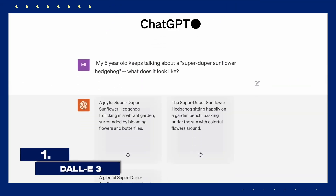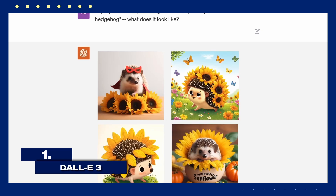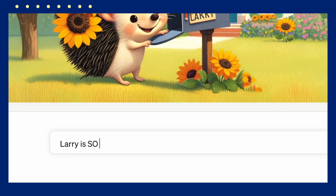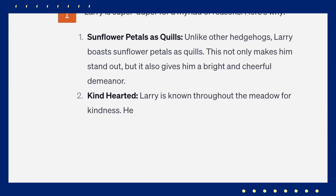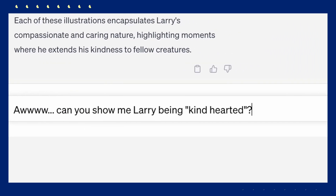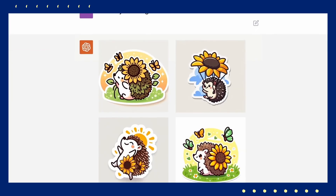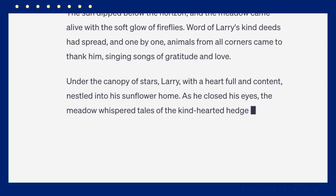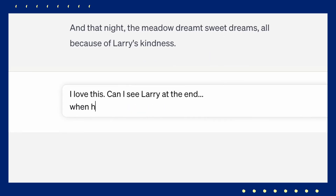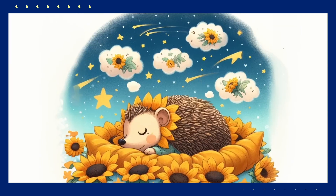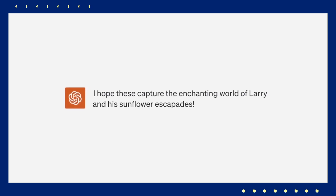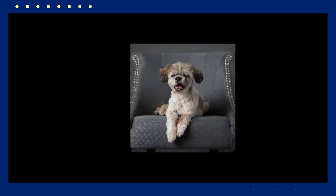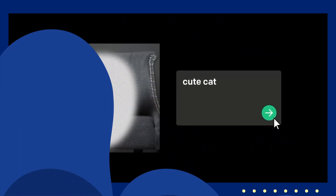First up is DALL-E 2 by OpenAI. This cutting-edge tool takes your textual descriptions and turns them into high-quality images. Want to see a whimsical futuristic cityscape or a majestic fantasy creature? Simply type in what you're imagining and DALL-E 2 uses advanced AI algorithms to generate detailed and unique images based on your prompt. It's a powerful tool for visualizing ideas that would otherwise be difficult to create from scratch.